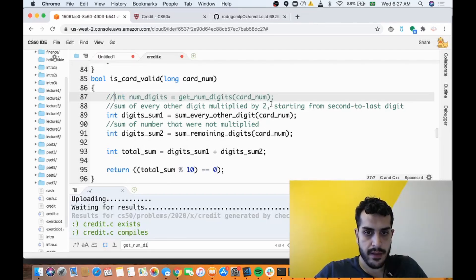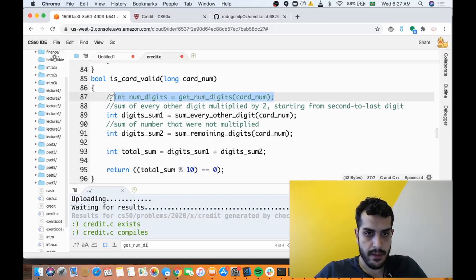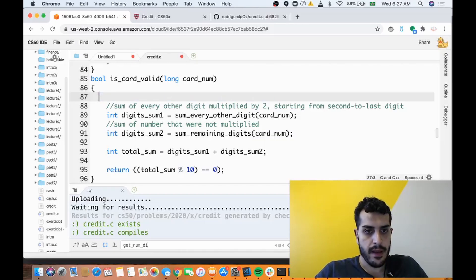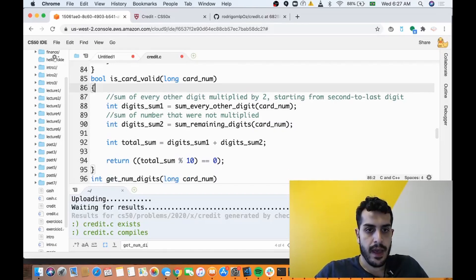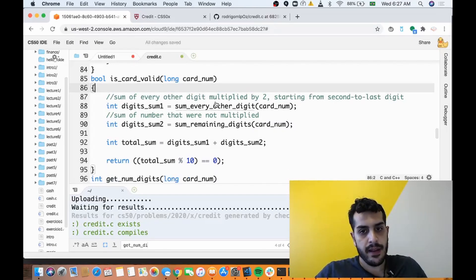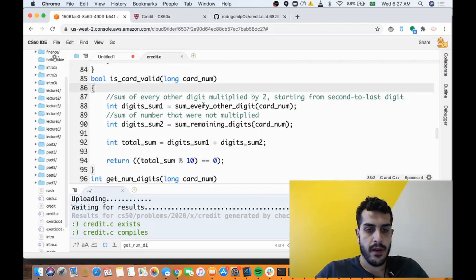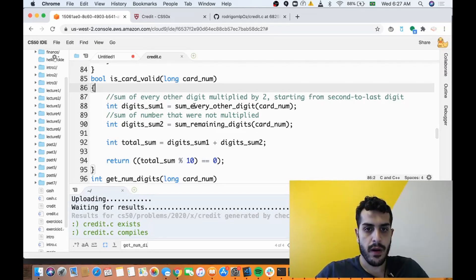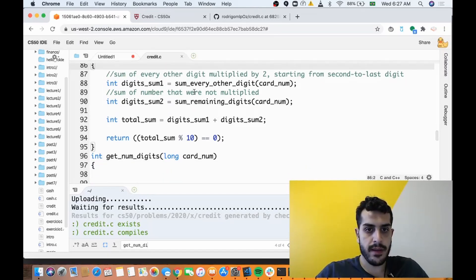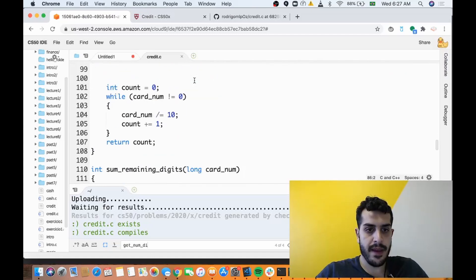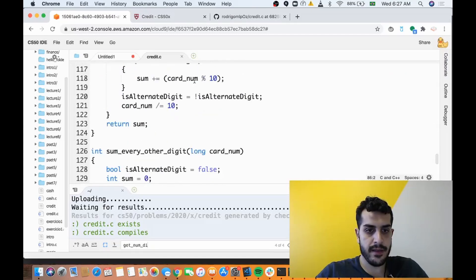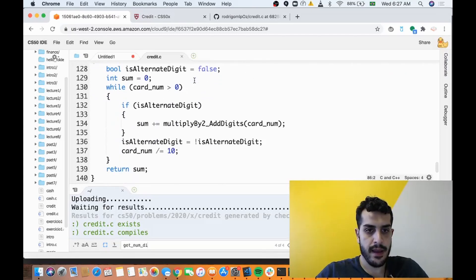So we don't use it anywhere. Okay, so we sum every other digit, and what we do is we're gonna call this function sum_every_other_digit. So let's go there.